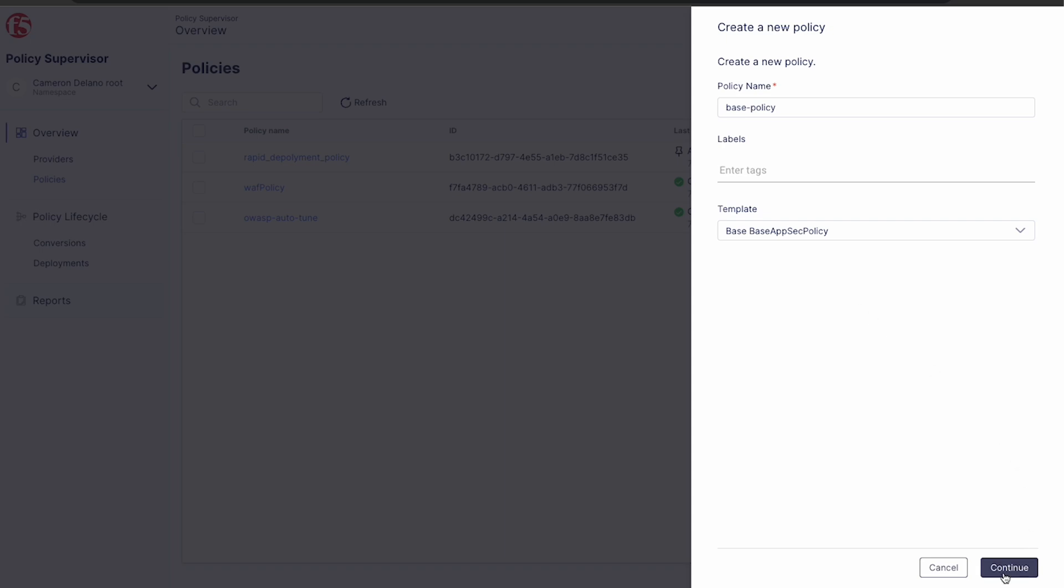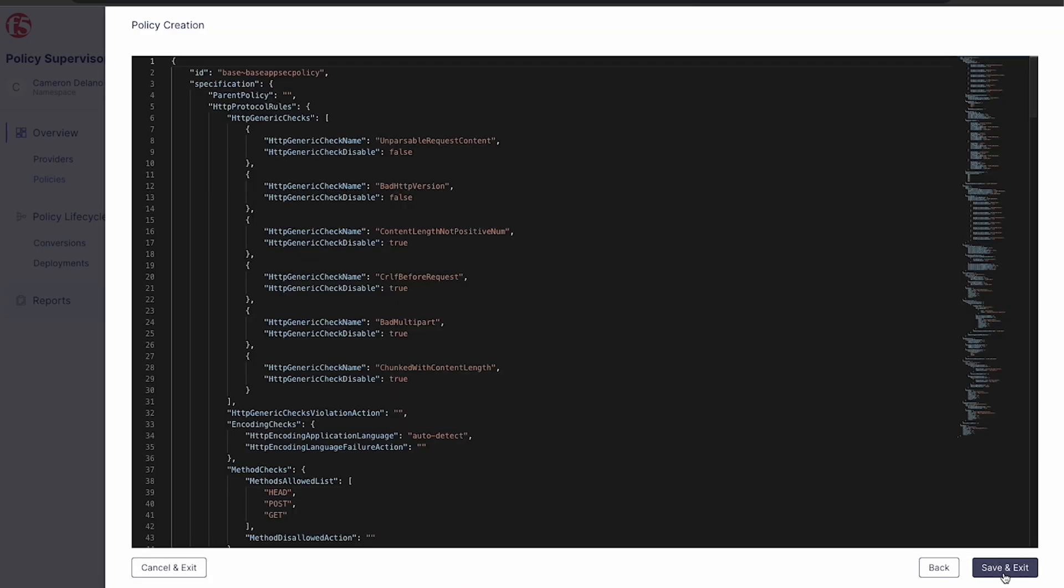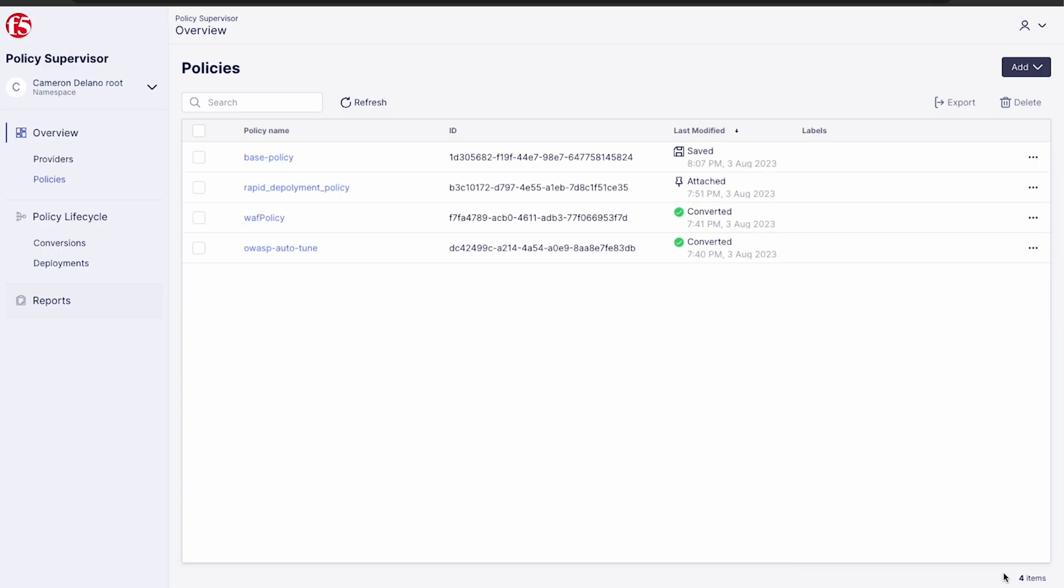This brings us to our policy editor for any modifications to the template. And once we're happy with results, we just click save and exit. And now that policy is ready to deploy to any of our targets.